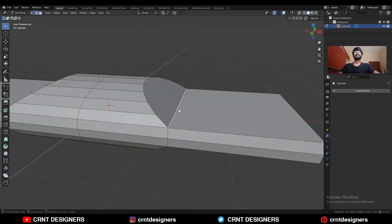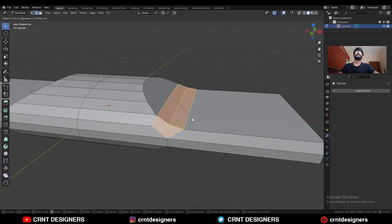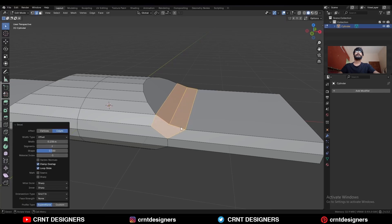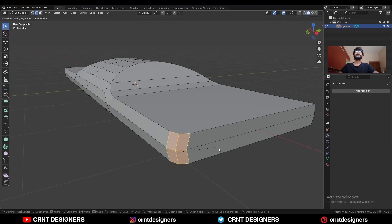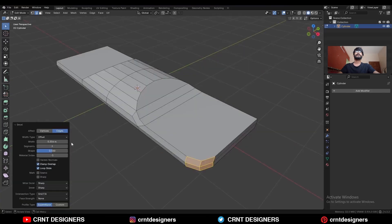Then select this edge and Ctrl+B to add a bevel on it. Press C to avoid clipping. Then select this edge and Ctrl+B, add a four-segment bevel and give it the proper bevel width.